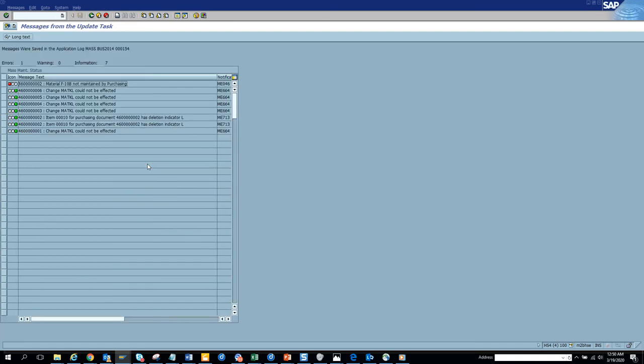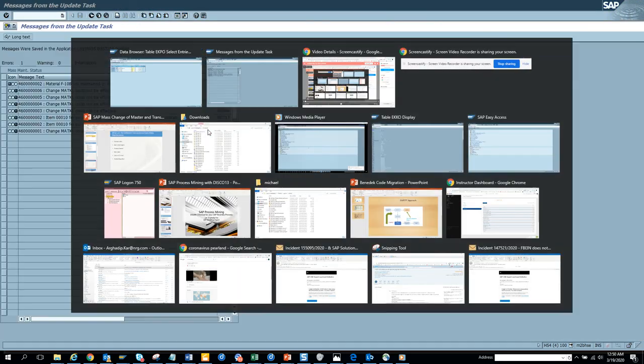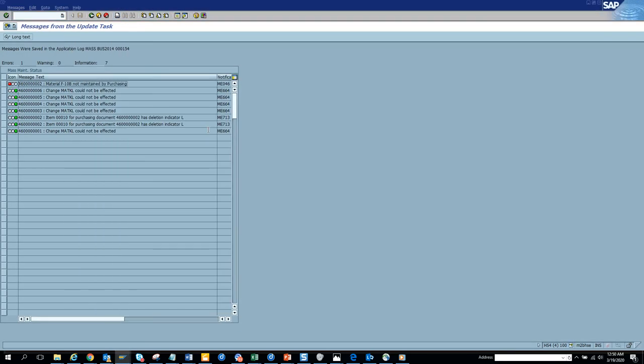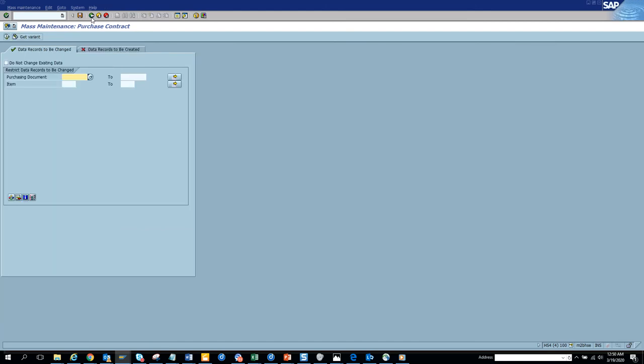And now we are going to do a mass change. We're going to save it, we'll see there might be some errors. So yeah, you see some field. Now let's see whether it updated or not. So it says it would not be affected. So some of these changes could not be affected.